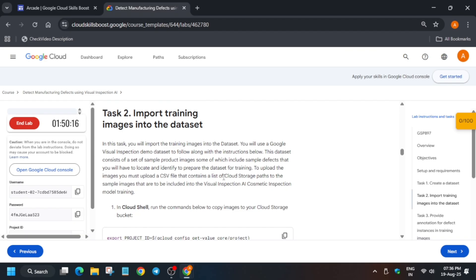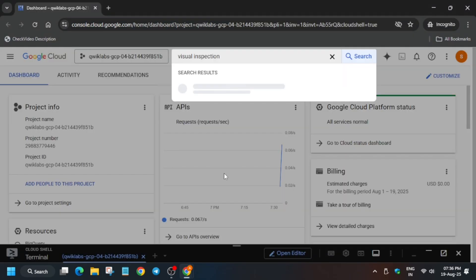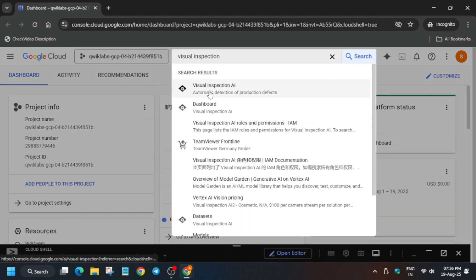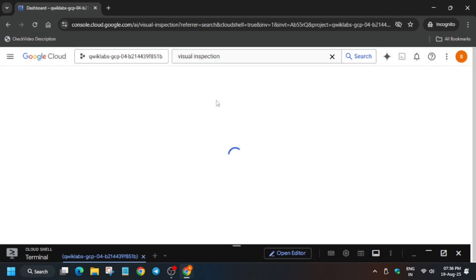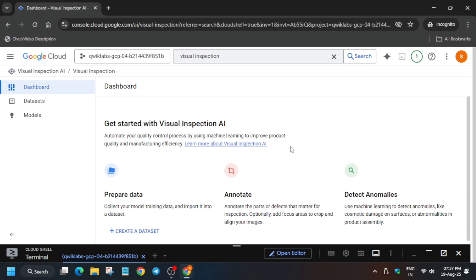We'll also be using the Cloud Shell, so avoid closing it. Type in the search box and open Visual Inspection AI. Click on Enable Visual Inspection AI API. After that we'll create the dashboard and prepare our data. Wait for it to complete — finally, the API has been successfully enabled.